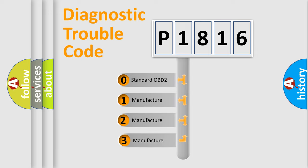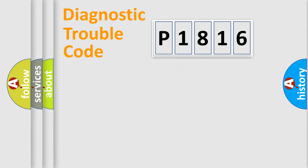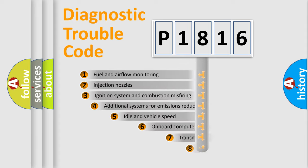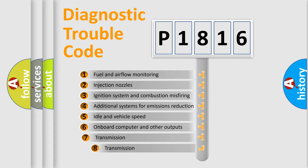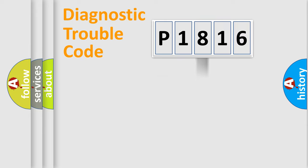If the second character is expressed as zero, it is a standardized error. In the case of numbers 1, 2, or 3, it is a manufacturer-specific expression of a car-specific error. The third character specifies a subset of errors. The distribution shown is valid only for the standardized DTC code.